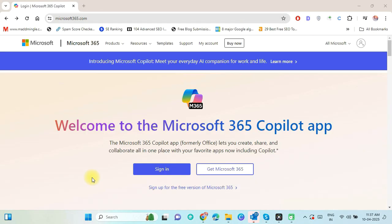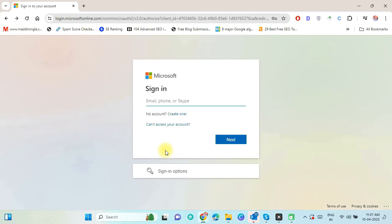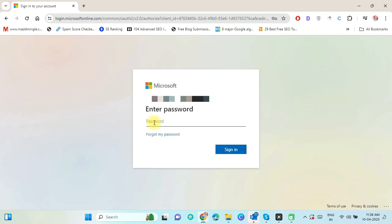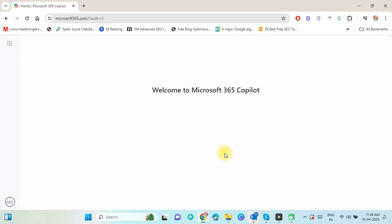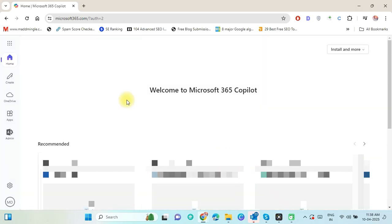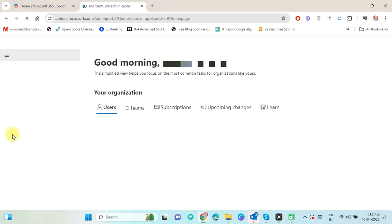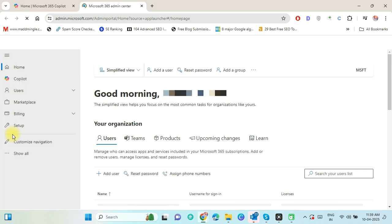Now, to start the migration process, sign in to your Microsoft 365 account. For this, click on Sign in button. Put the admin email ID and password and press the Sign in button. Here press Yes. Now click on Admin to open Microsoft 365 Admin Center panel. This is the Admin Center of Microsoft 365.